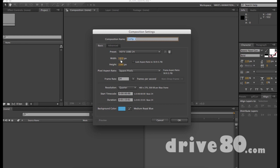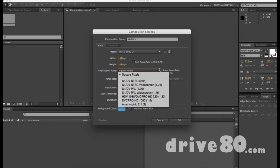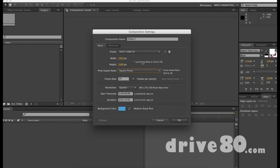We're going to make a new comp: width 1920, height 1080, square pixel. I never touch the pixel aspect ratio, so you can if you'd like but I don't know what's going to happen. Frame rate 24 — if you want to speed it up you can make it 30 or 60. I recommend 24 to 30, so I'll stay with 24.